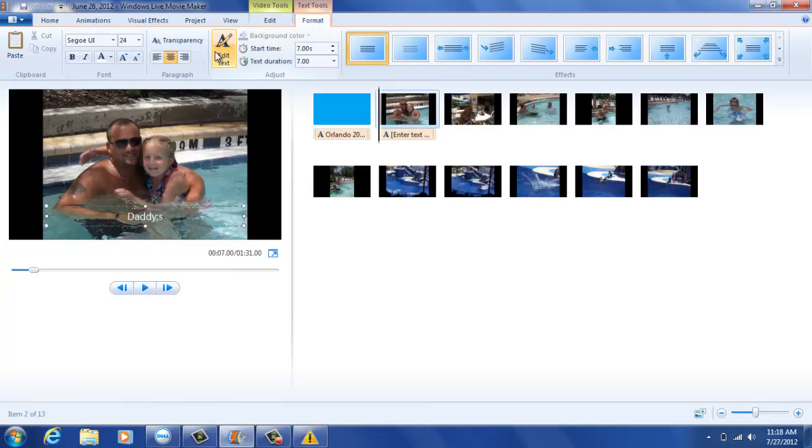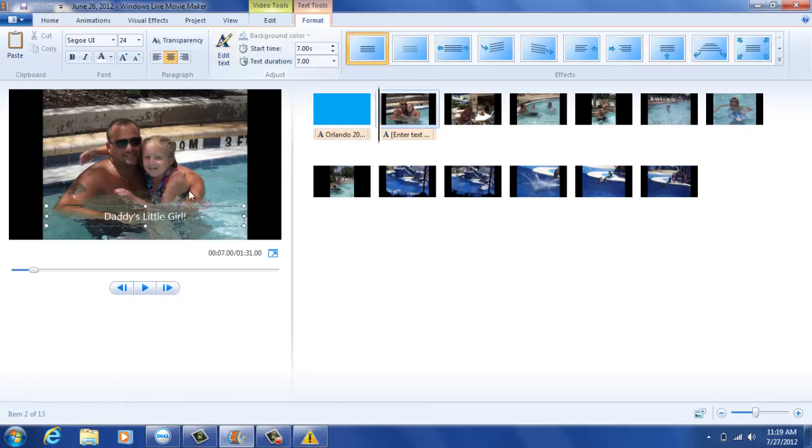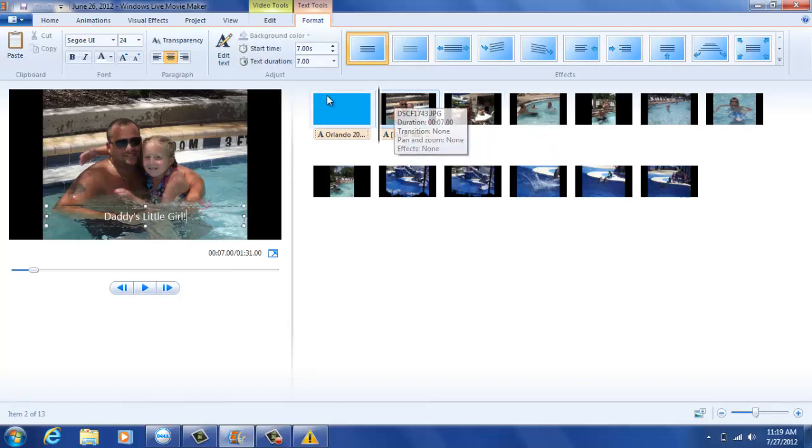You will create a caption that will be used for each picture or video throughout your movie. Once you've created your captions for your appropriate photographs, you can now move on to the next step in your video production.